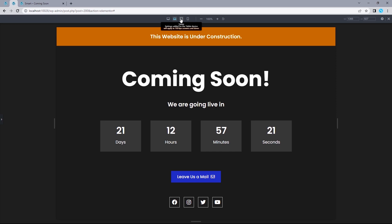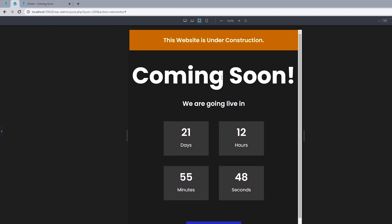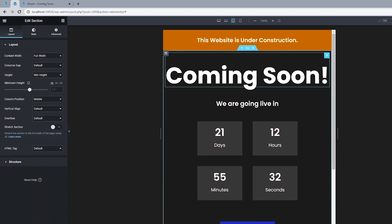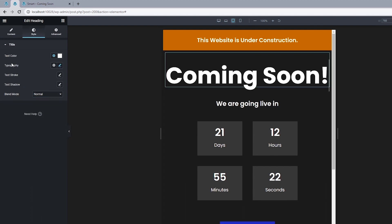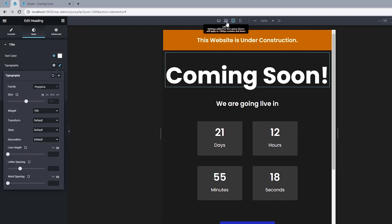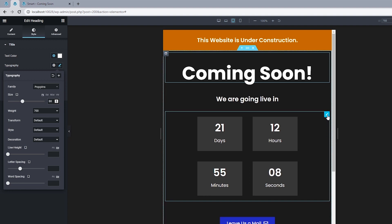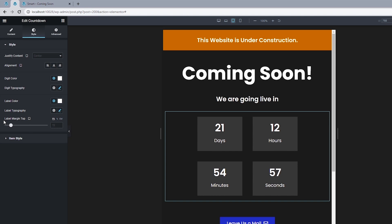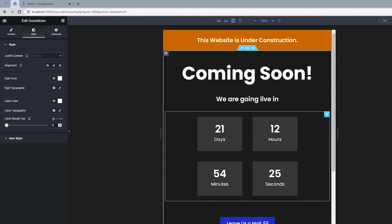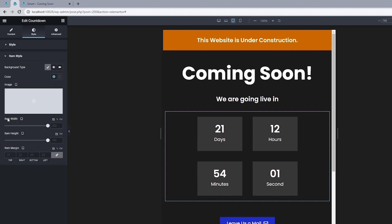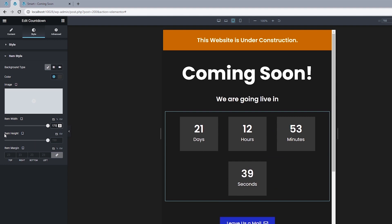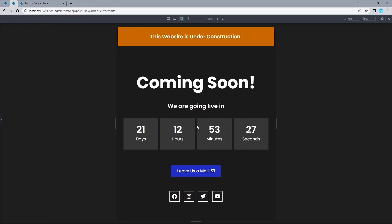Now let's move on to tablet responsiveness. Open the Coming Soon heading, go to Style and Typography, and reduce from 100 to 80 pixels. Then click the countdown timer widget — for label margin top, reduce to 5. Head to Item Style: item width to 170, and item margin to 5. Close this up and see how it looks.